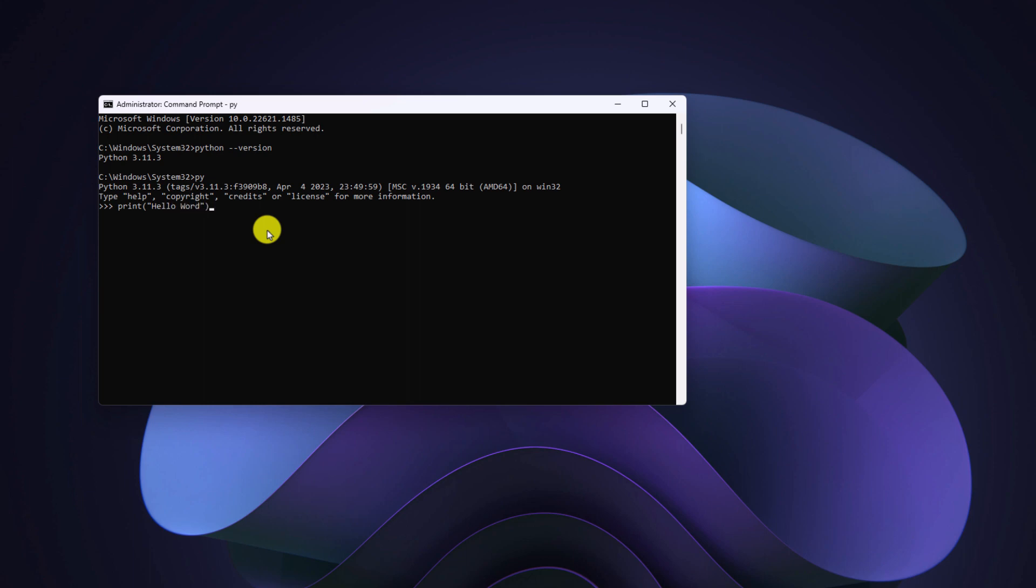Then hit enter and it should print hello world. Similarly, you can also print another statement: Welcome to the coder world YouTube channel. Hit enter and it will print the statement. Python also has its own IDE.